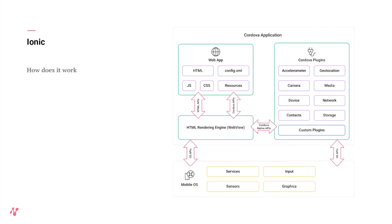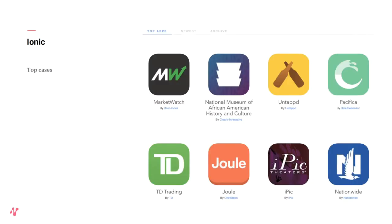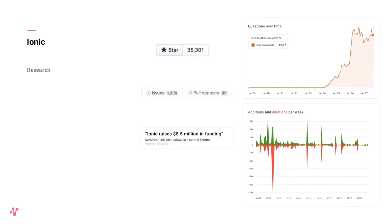If you look at cases done by Ionic, there are quite a lot, but not many really big names. Looking at GitHub, it's fairly popular — 34,000 to 35,000 stars, which is a good amount. This means it's an active open source project. They've raised a lot of funding and everything seems healthy.